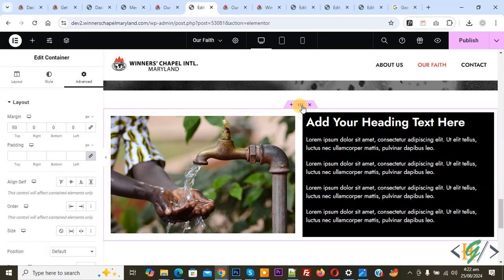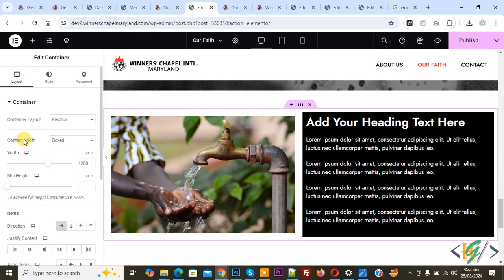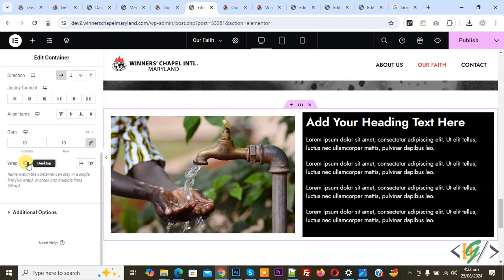On the left side you see Layout, so click on it. Then scroll down. You see Gap: 10 column, 10 row. Now make it zero. Now you see the gap reduced.